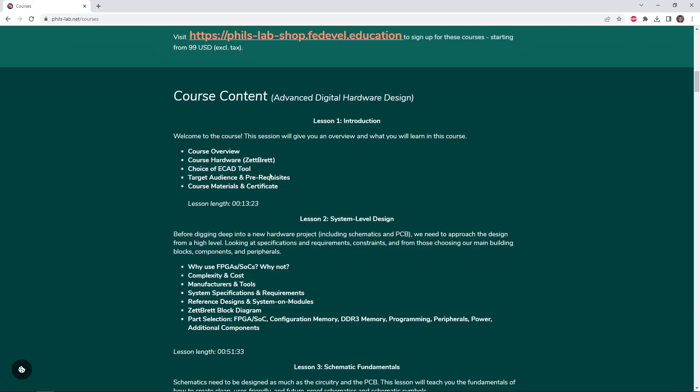We also see that the course is designed to be ECAD tool agnostic, you can follow along with your own design using whatever tool you're comfortable with. The target audience and prerequisites are also detailed. This is not a beginner course, this is for people who have experience designing their own circuitry and PCBs, for example for microcontrollers, and some basic digital systems that would like to step up their game and tackle high-speed interfaces, BGA packages, and so on.